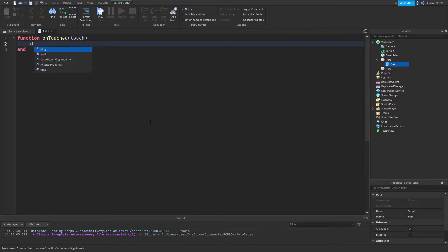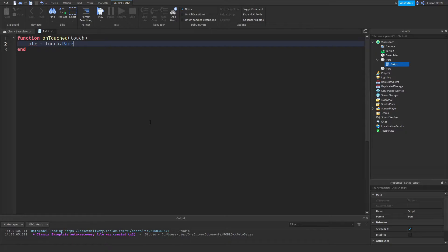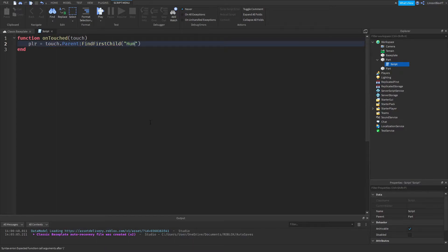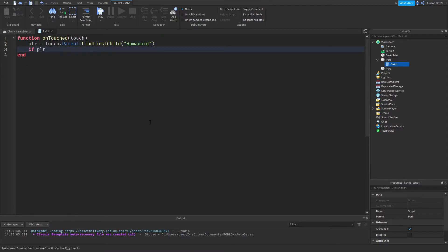Okay, now I'm going to go ahead and do plr equals touch, this little squiggly thing, I don't know what to call it.